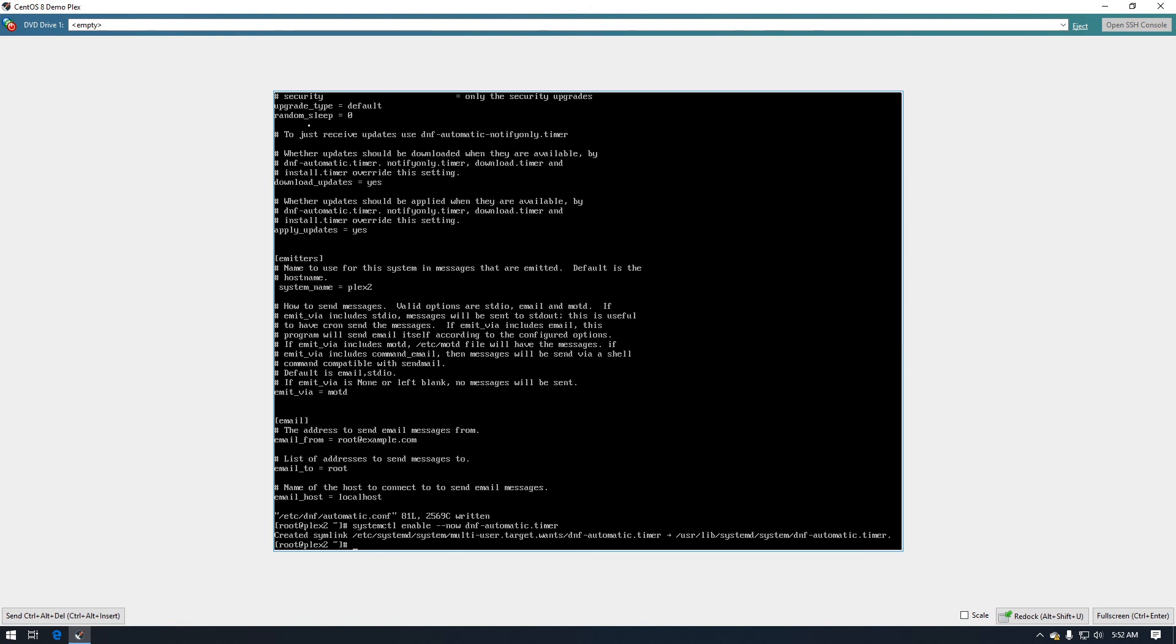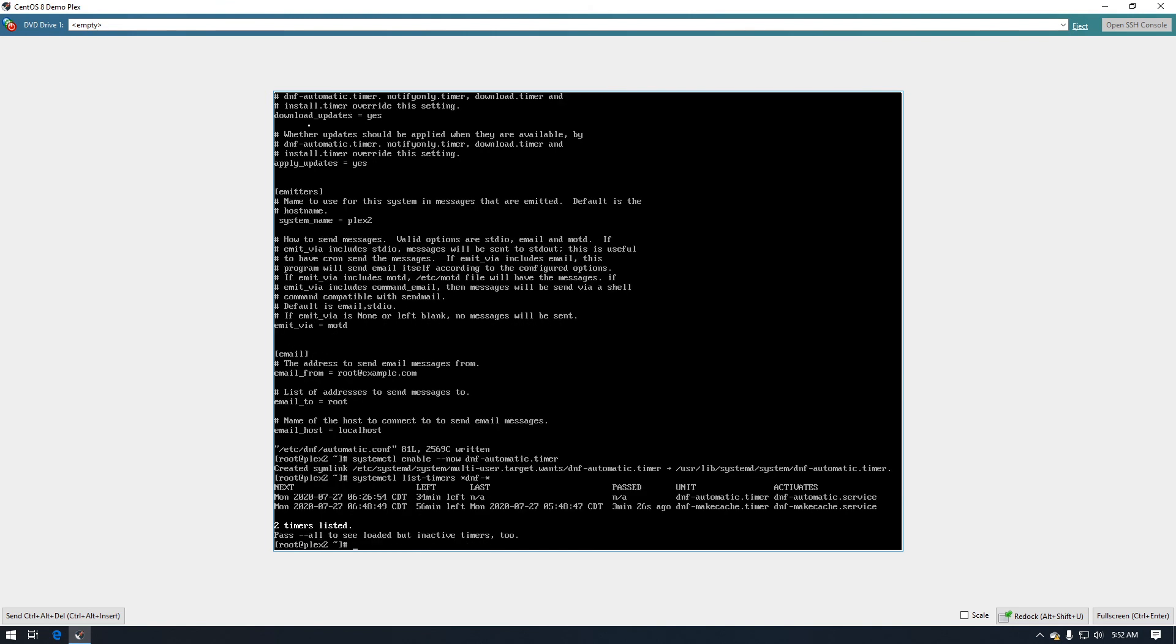Now the next thing we want to do is we can check the status of the service, and to do that you type systemctl and that will give us the different timers that are running.